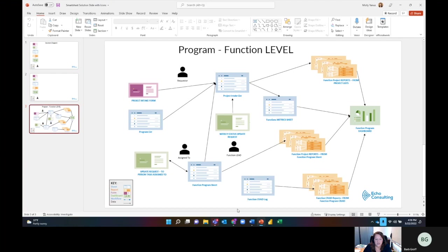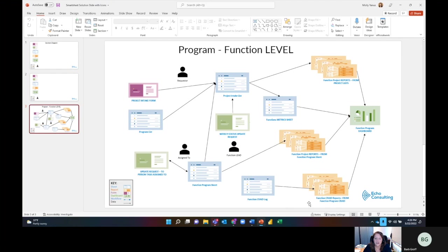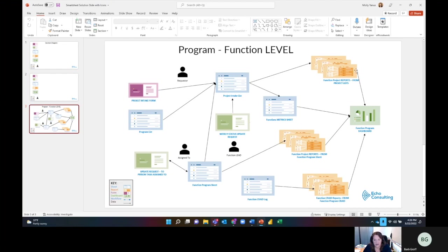In this example, these are sheets. This is an update request, which happens to be an automation, and this is an intake form that populates a sheet. We've got some dashboards over here and some reports. We've got some people and it's pretty complex, but what I'm trying to do is articulate the different components of the solution and how they feed different information into it. If I know I make an update to project intake list, it's going to impact these reports, this update request, this function metric sheet. I'm going to need to make updates in other places in order to still have everything work.